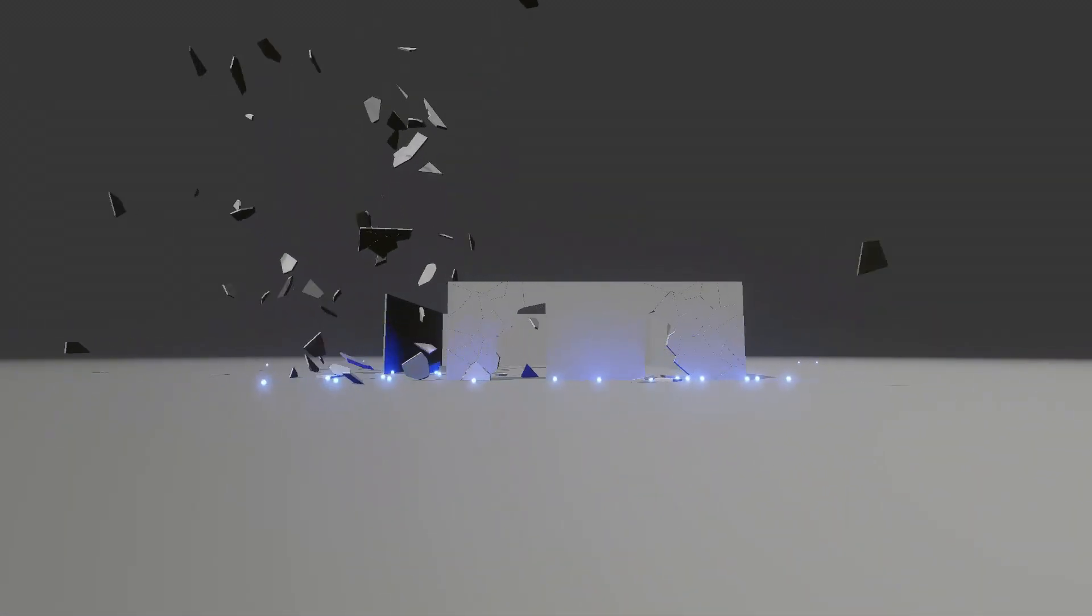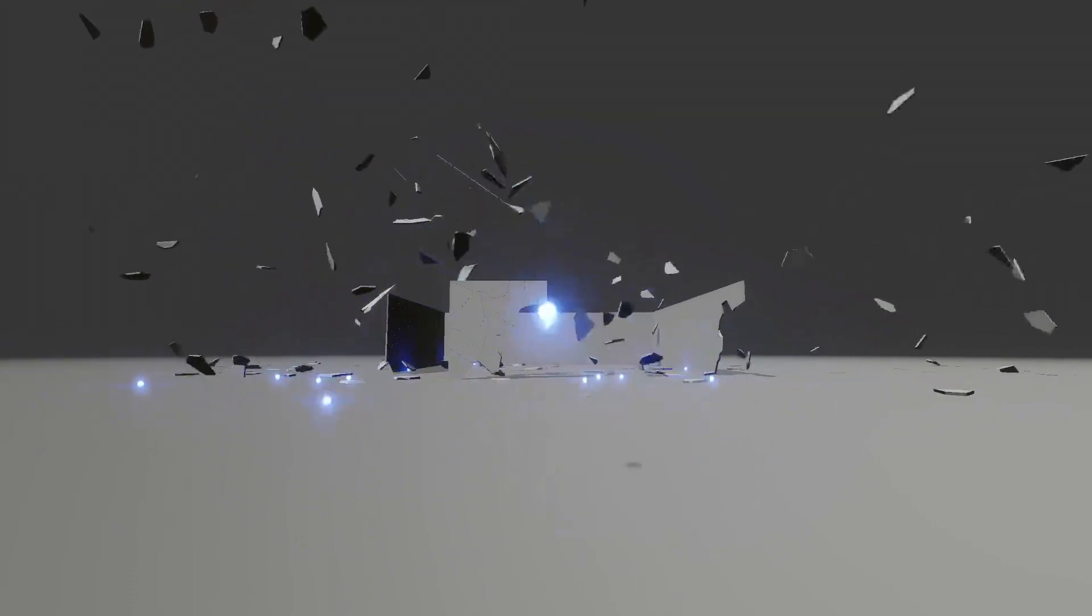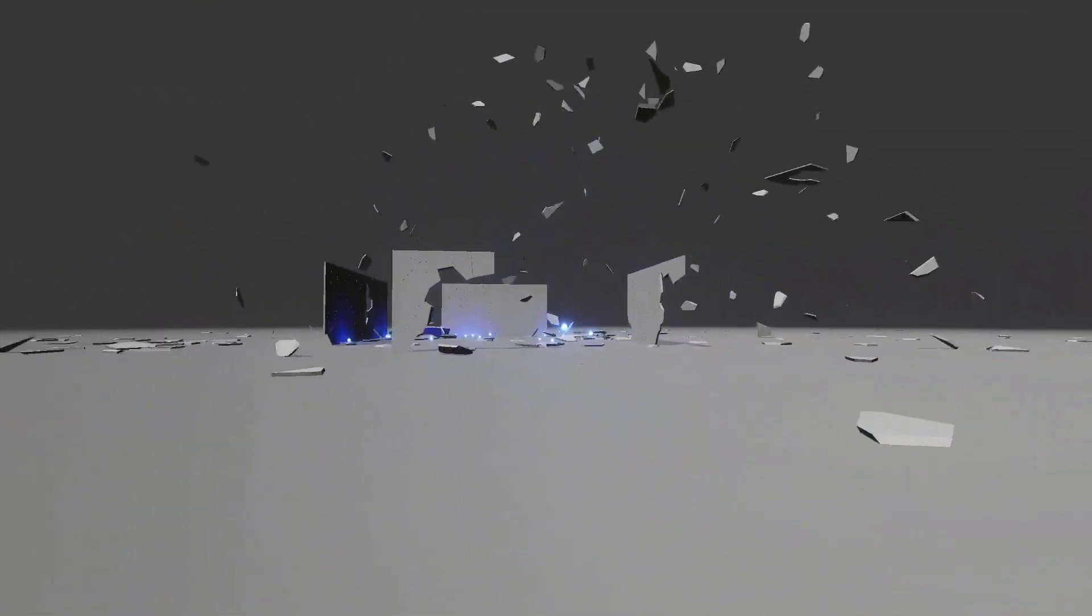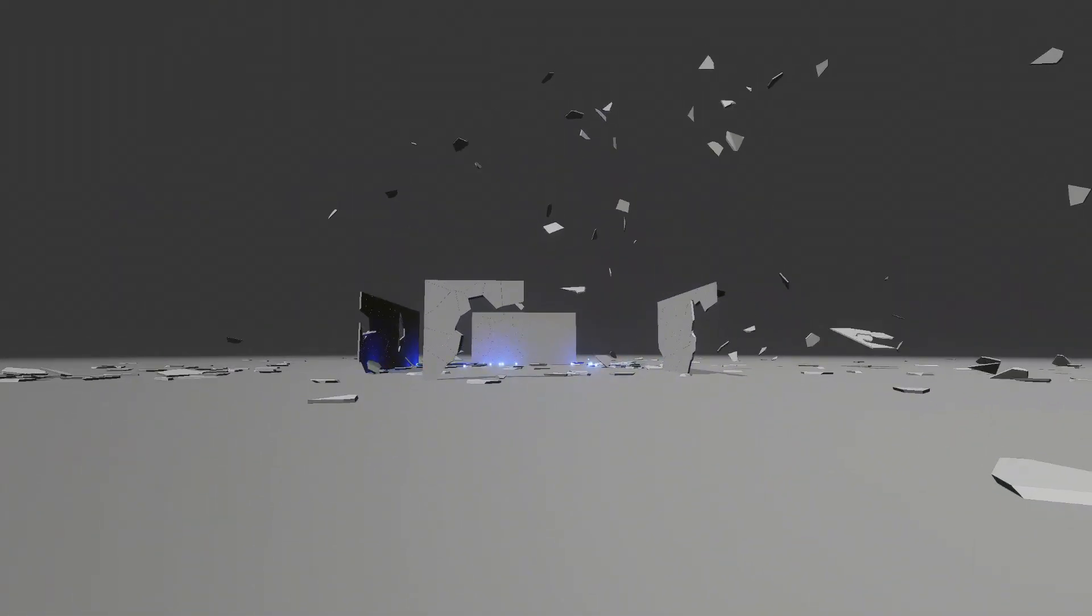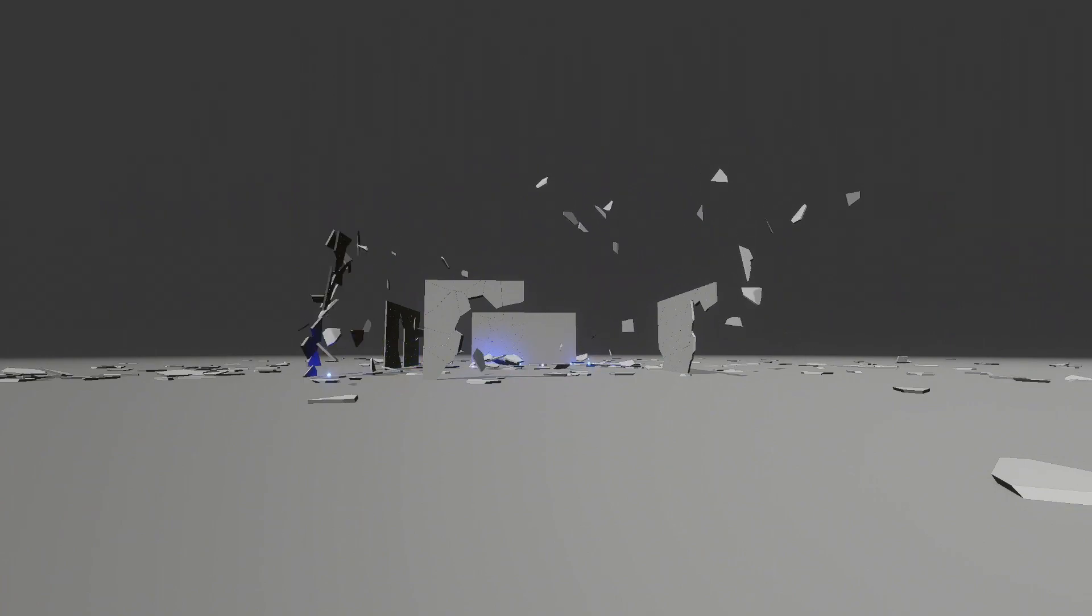If you plan on making every asset destructible, you should consider this at the start of your project, and these games are often sandboxes. For developers who don't want to make complete sandboxes, I recommend using this plugin for cosmetic effects only.